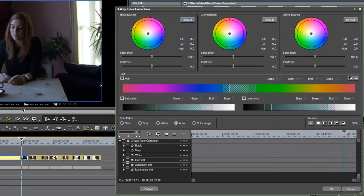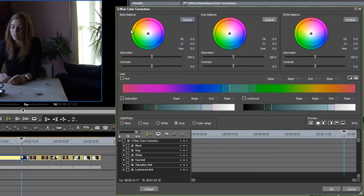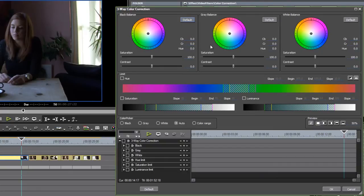What that means is, whenever I click on something, EDIUS will identify if it's intended to be controlled by this black balance control, the gray balance control, or the white balance control. Notice first of all that all of these have zero settings, that means no change at all is made to the media.